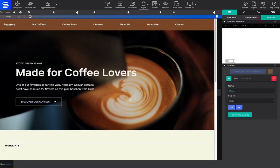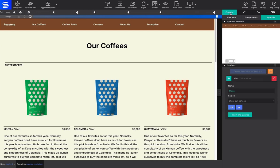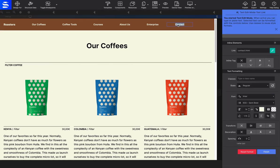If you ever decide a feature is no longer needed to be part of a synced symbol, select that specific instance, and from the Content pane, under the Symbols panel, click on the yellow box with the Unchained icon. That will unlink that specific instance from the group so that it may be styled independently.